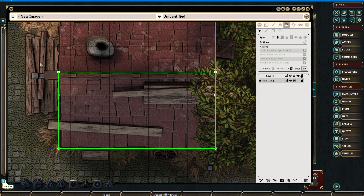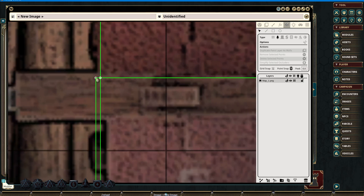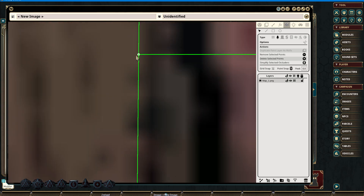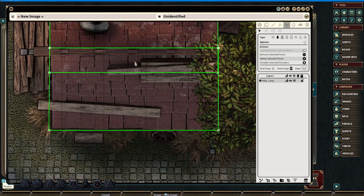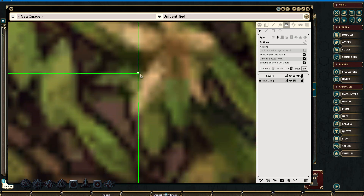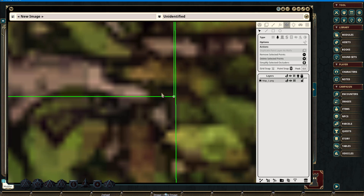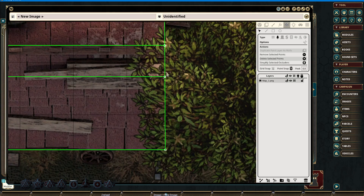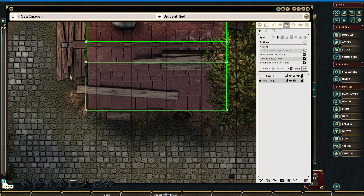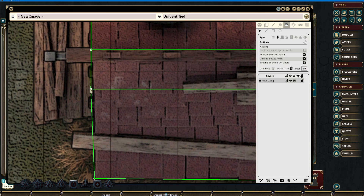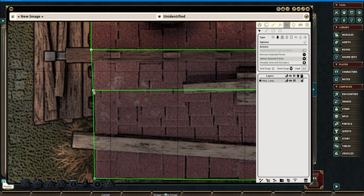We can also adjust these by zooming in and snapping everything together for more accurate representations. These can also be changed and adjusted at any time in the future.